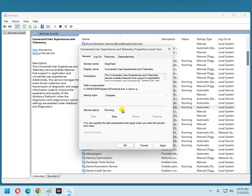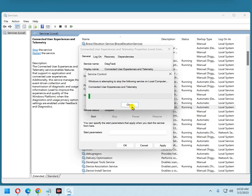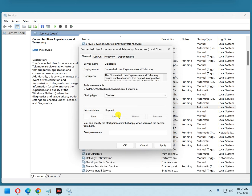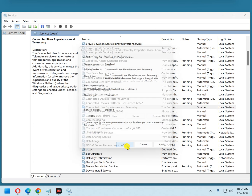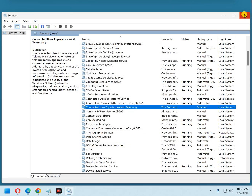Now we can see this service is already running, so we're going to stop it. Go to the service status location and click Stop. Now you can see that it's stopped. Now click OK and close the Services app.